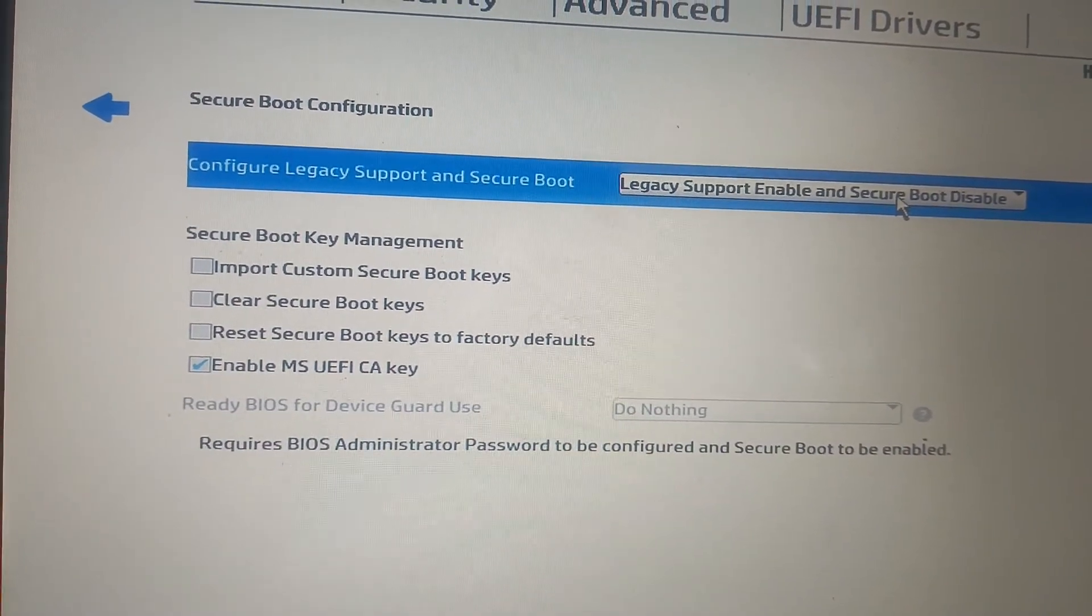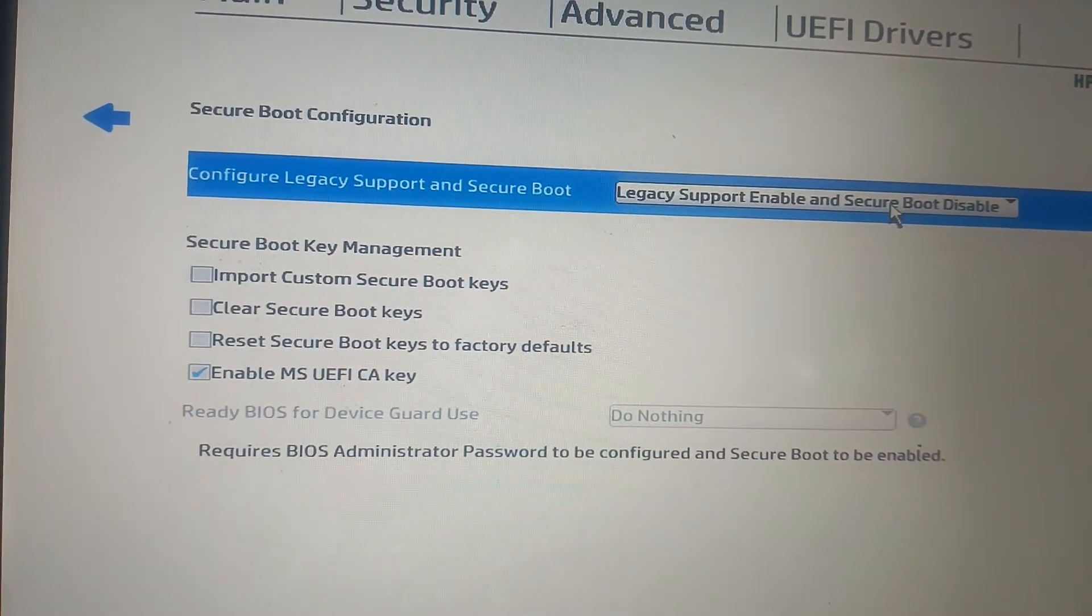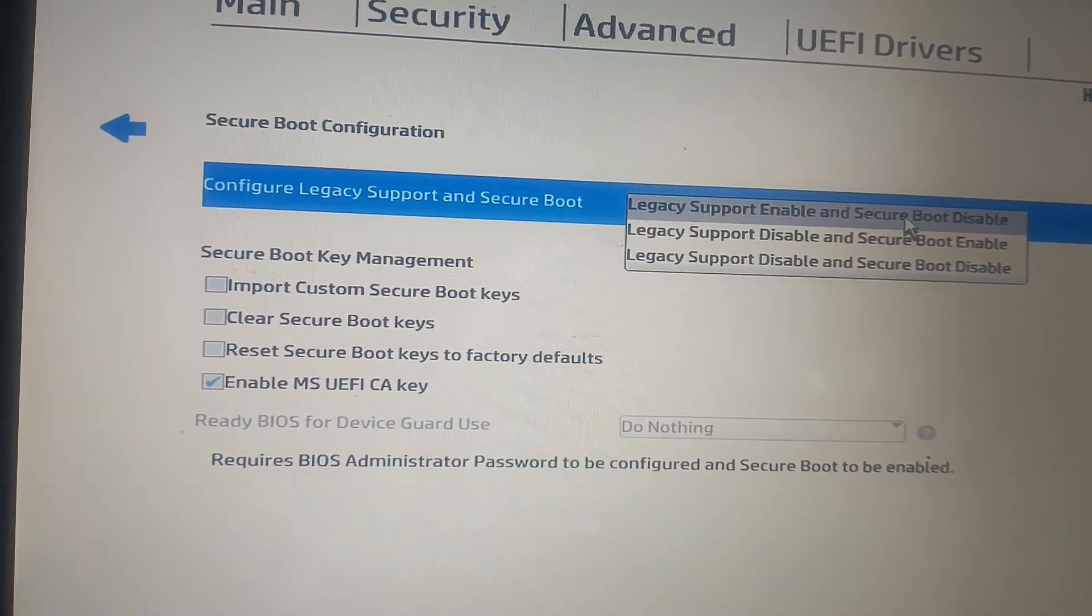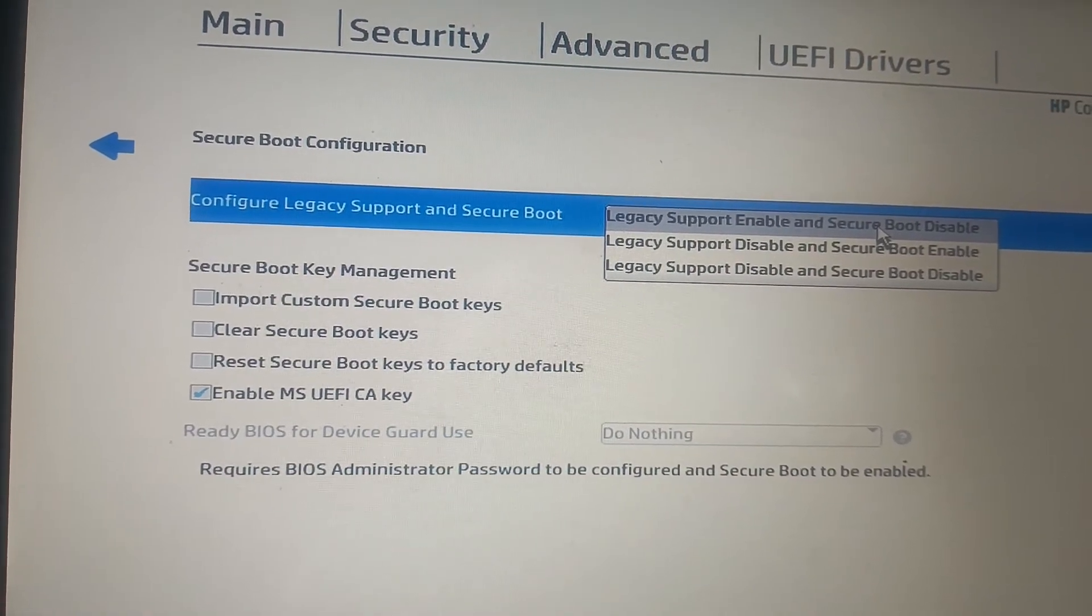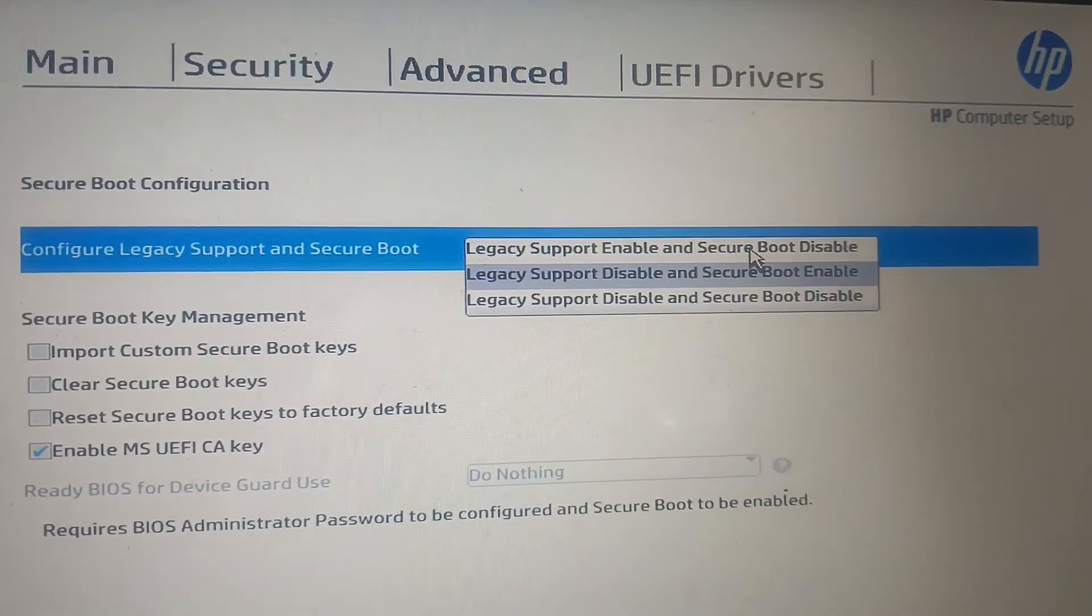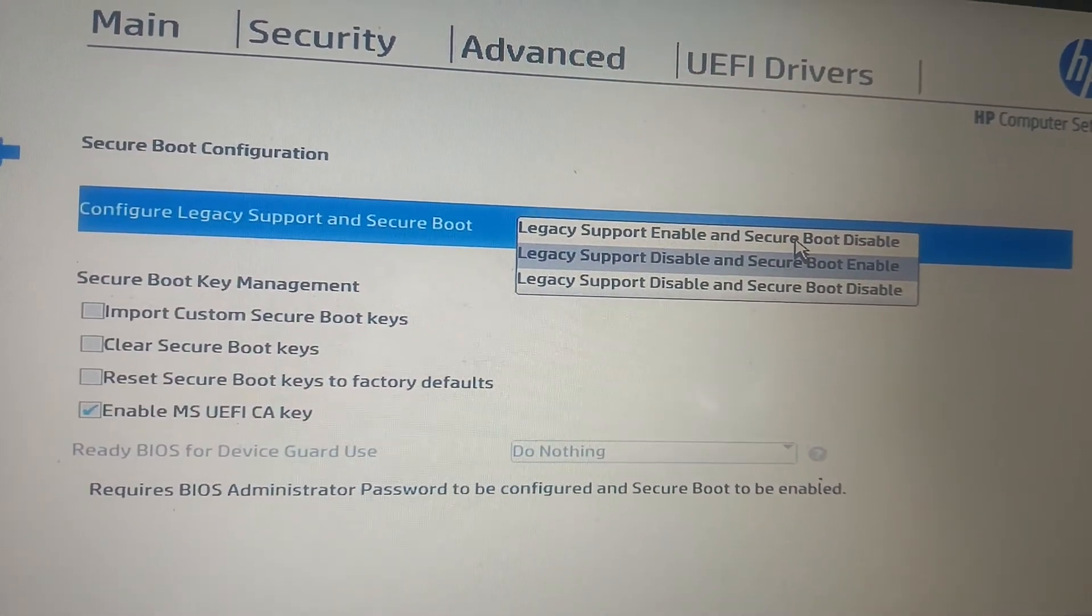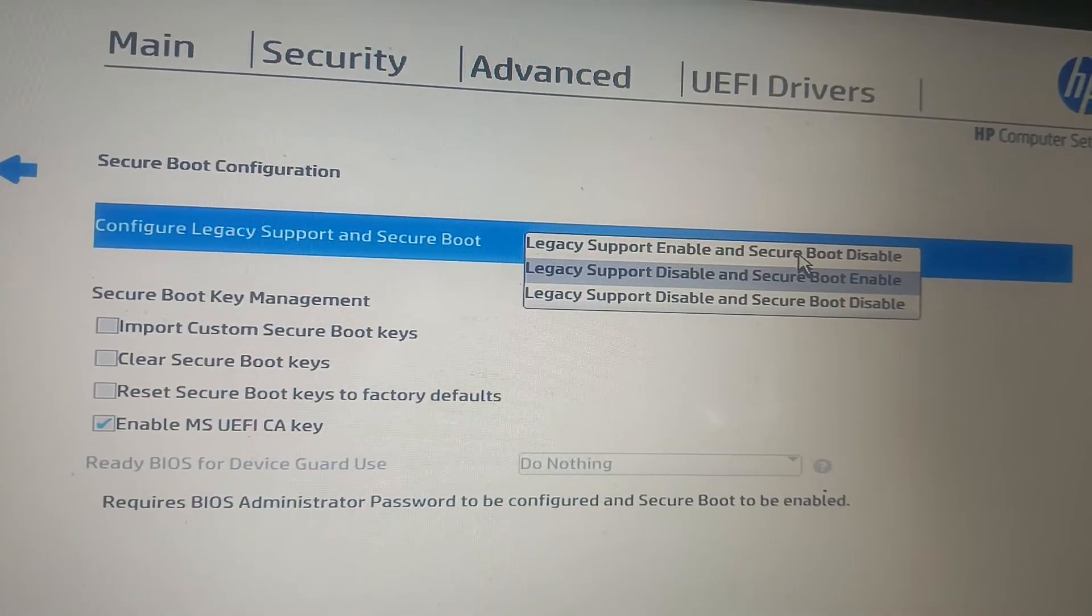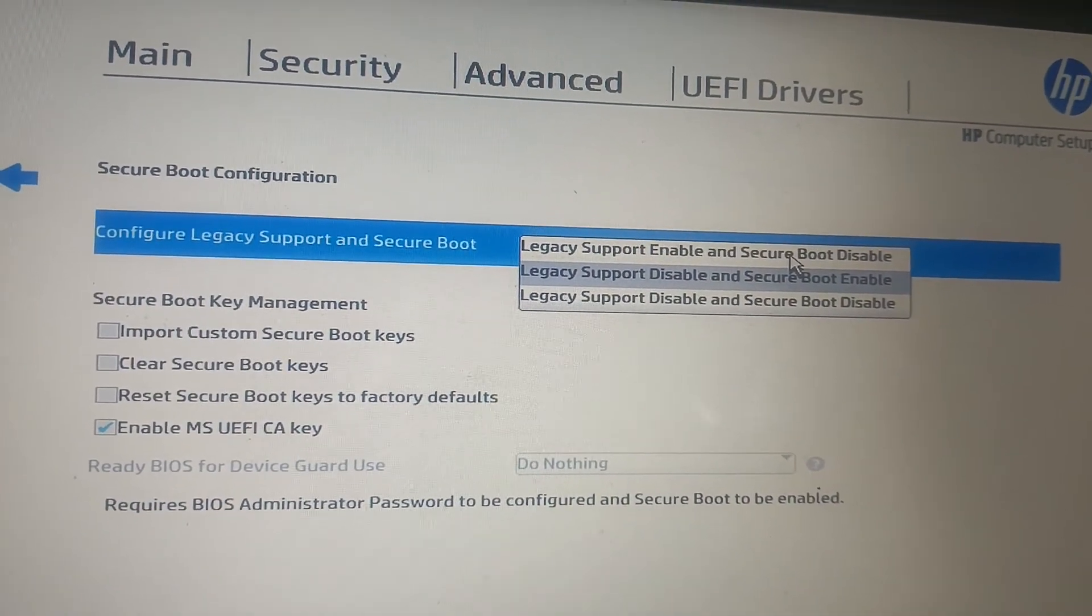Once you hit enter, you can see Legacy Support Enable and Secure Boot Disable. You need to hit enter here. And you need to select here: Legacy Support is Disabled and Secure Boot Enable.